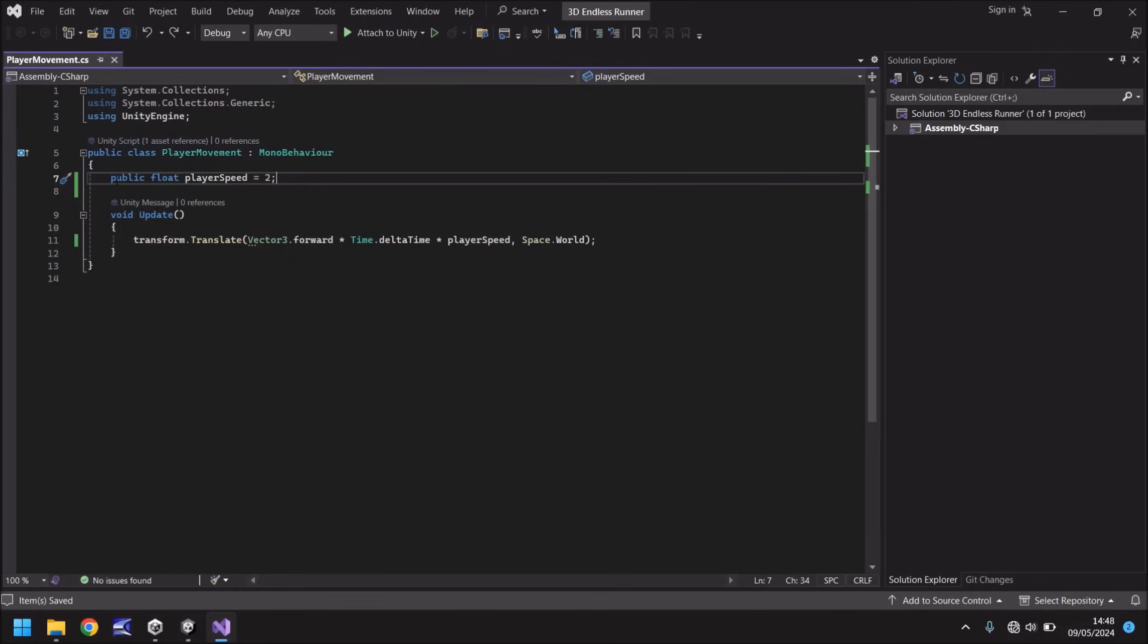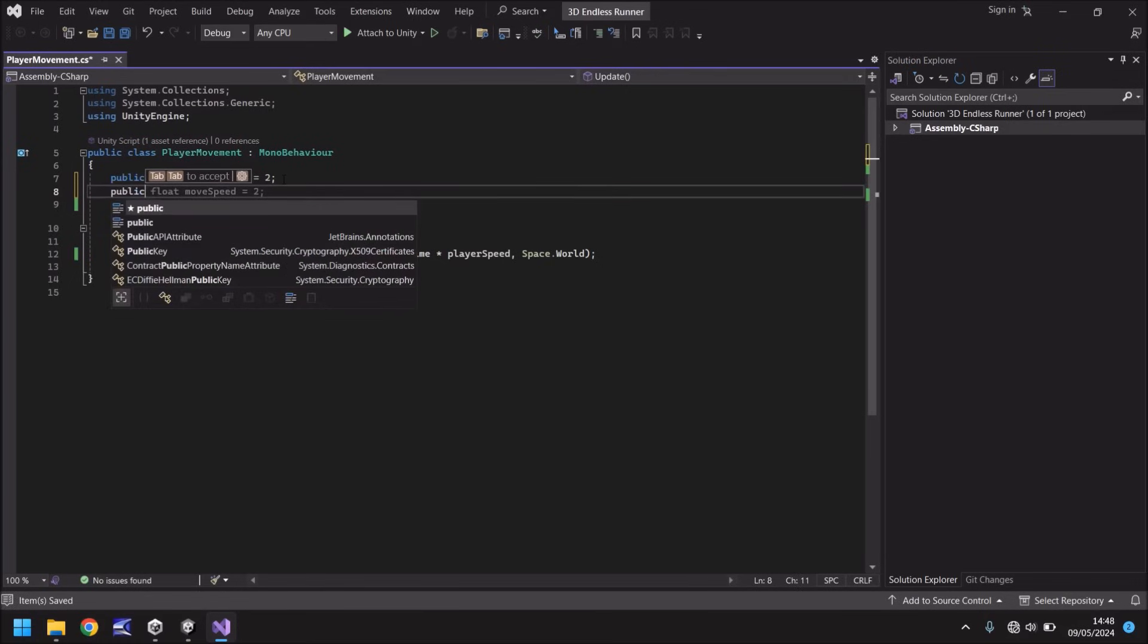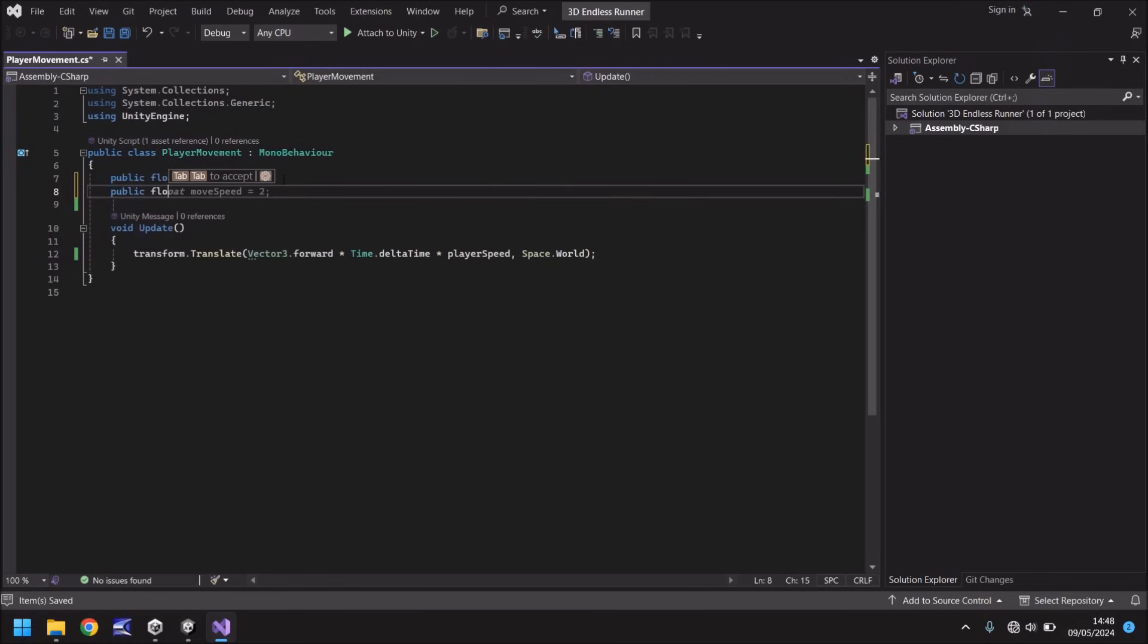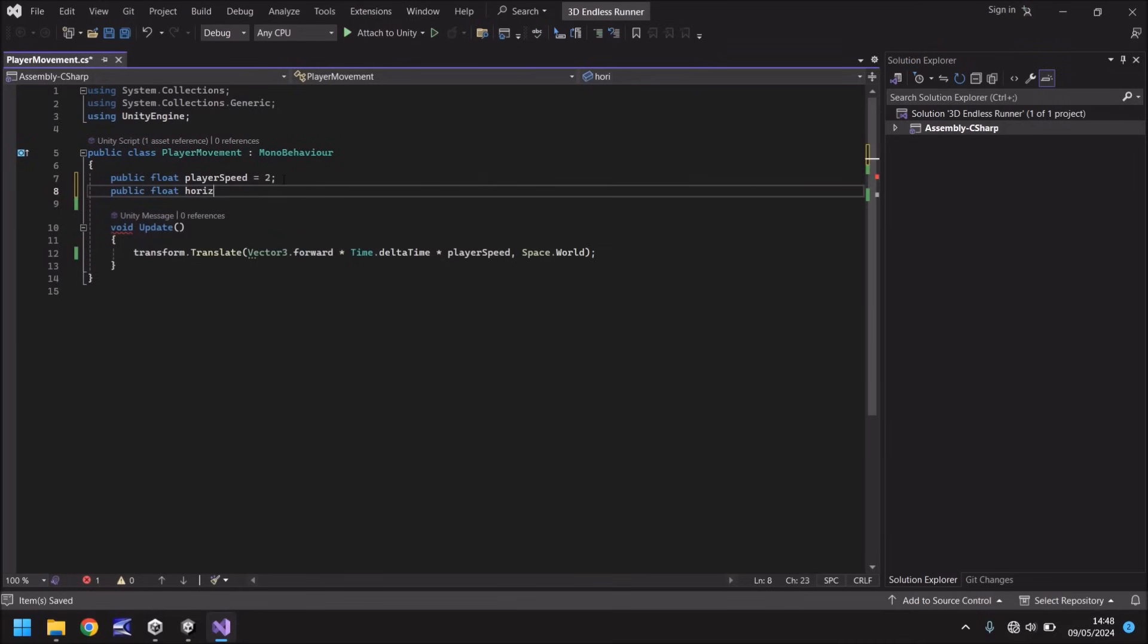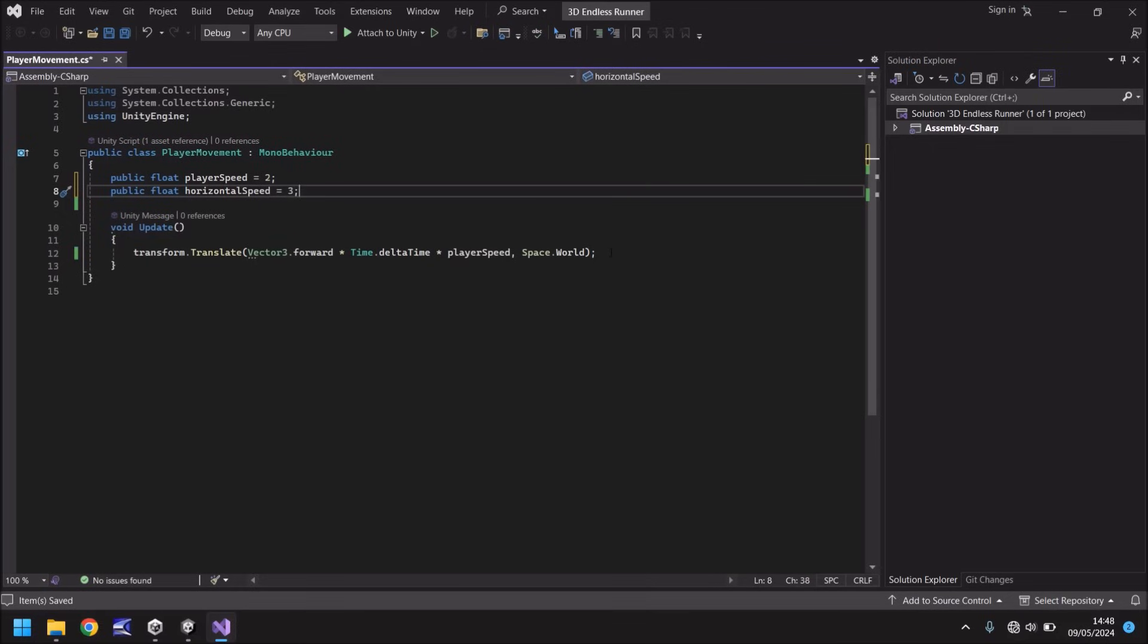So after our public float player speed equals 2 we need to go down and have public float horizontal speed and we'll make that a little bit faster than our player speed just for convenience. So we'll set that as 3 with a semicolon. So once again what we've done is we've said yes we want to see the variable in the inspector panel, it's going to be a float and it's called horizontal speed and it's going to be equals to 3.